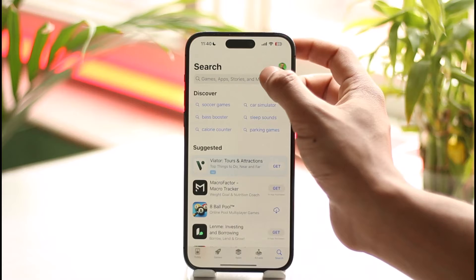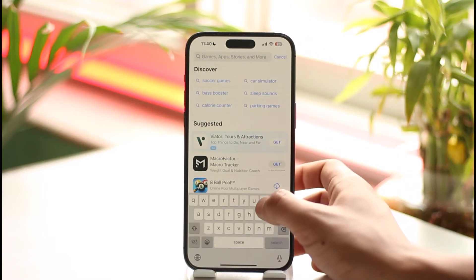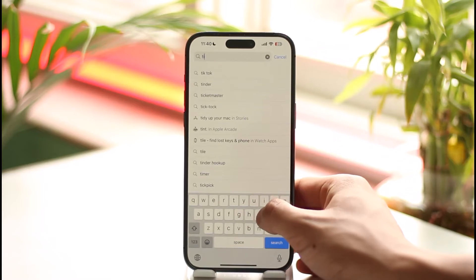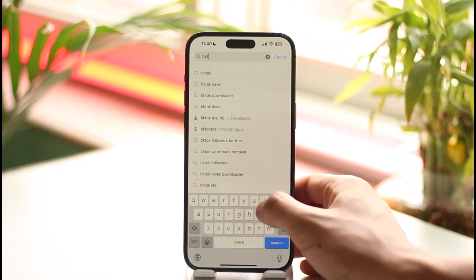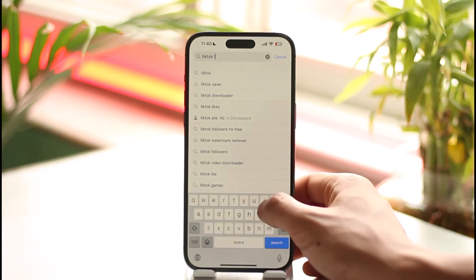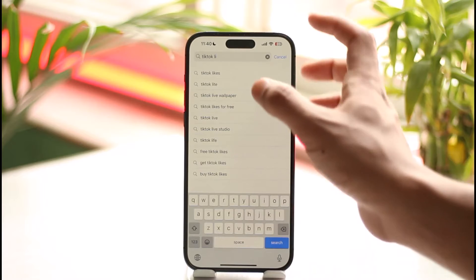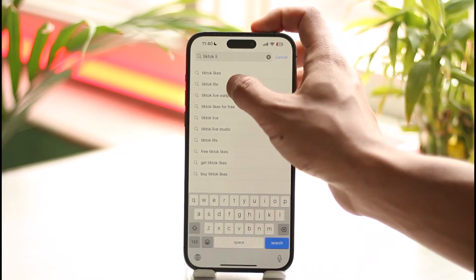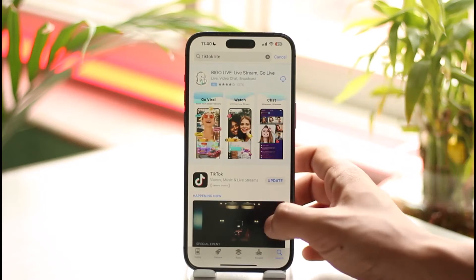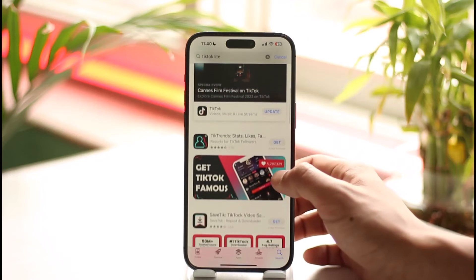In order to download the TikTok Lite app, all you have to do is simply open up the App Store. You might be wondering what I'm doing, because obviously you do not have the TikTok Lite application on your iPhone. Even if you search for the TikTok Lite app, there is no TikTok Lite — we only have the regular TikTok application.